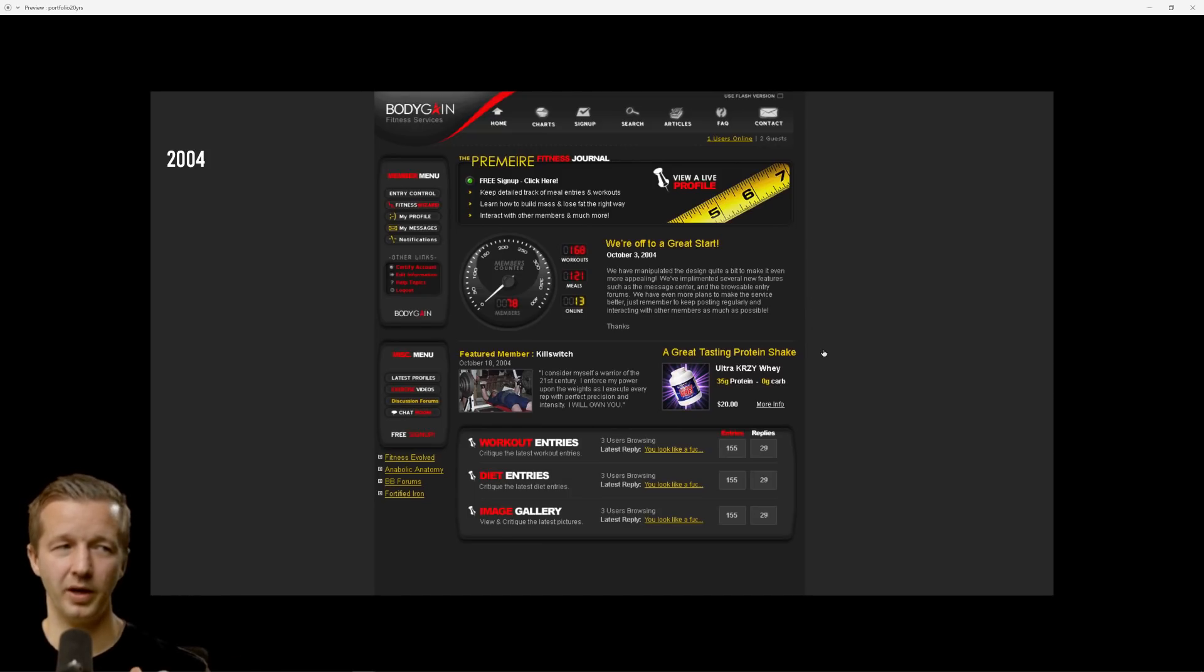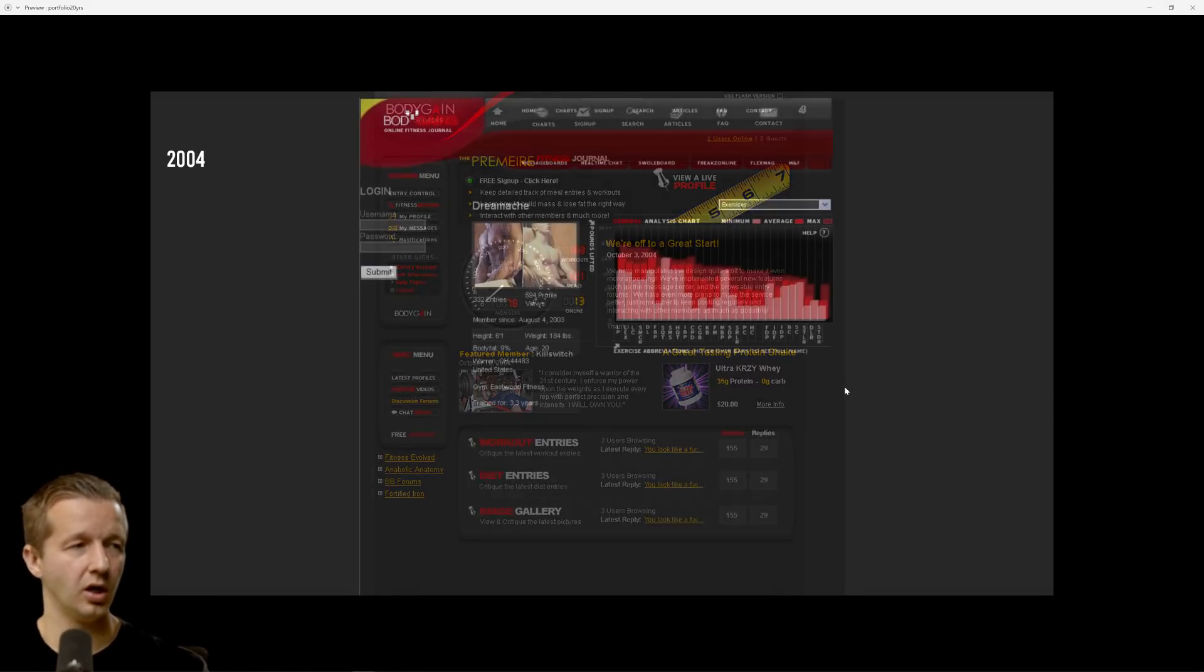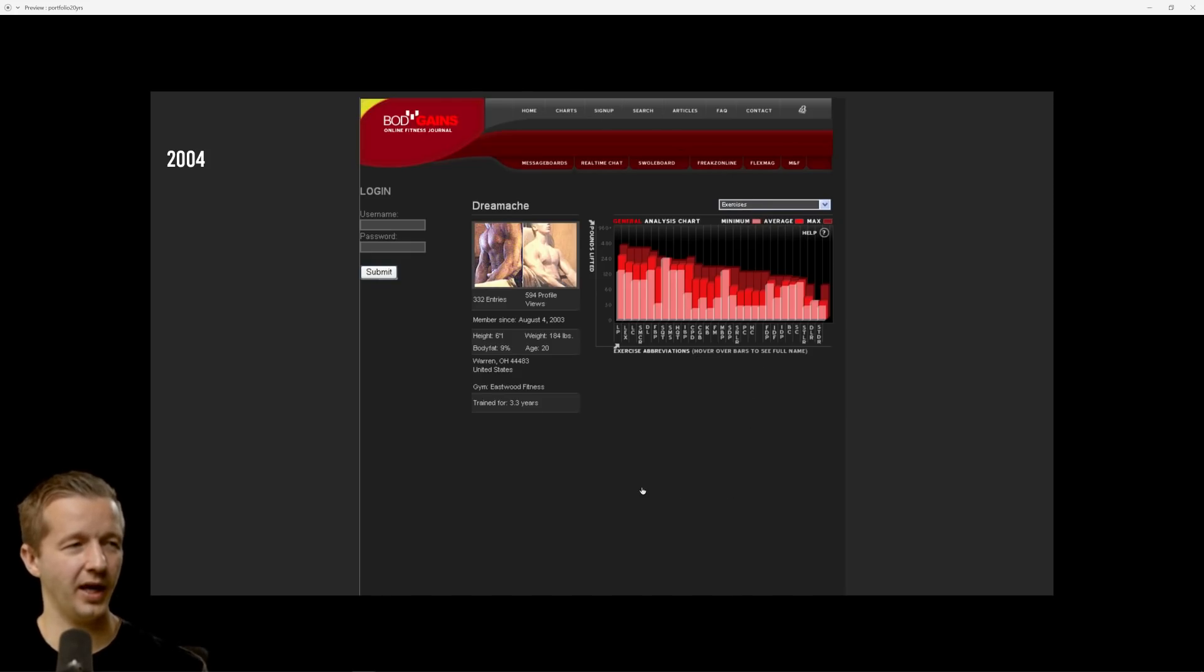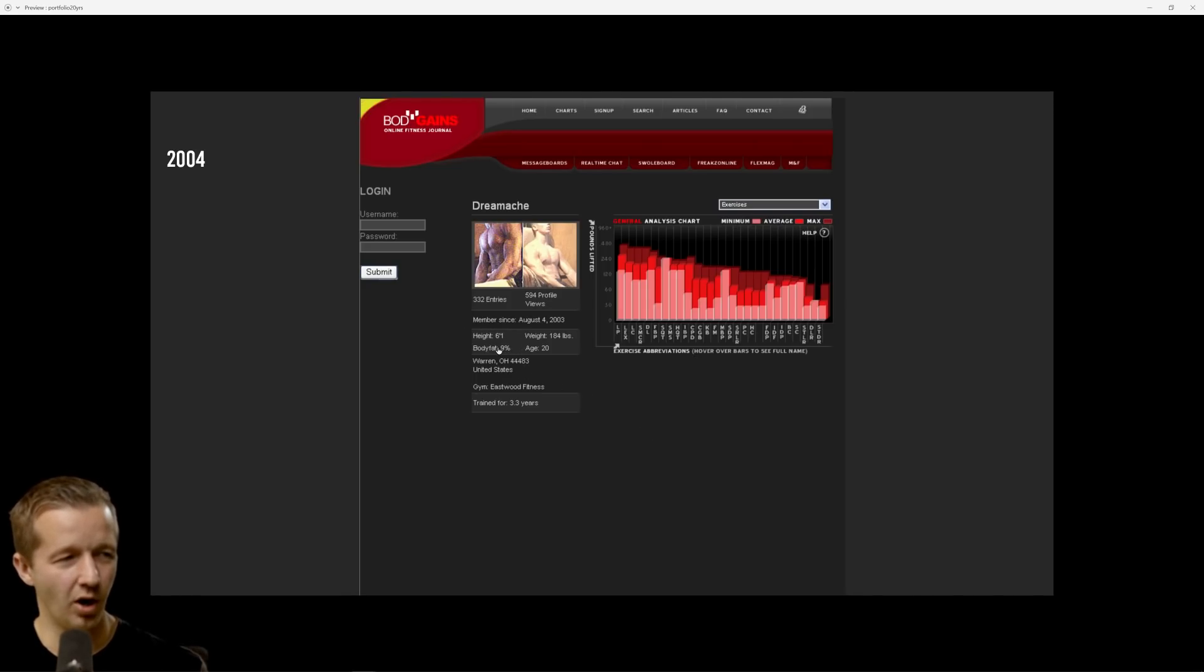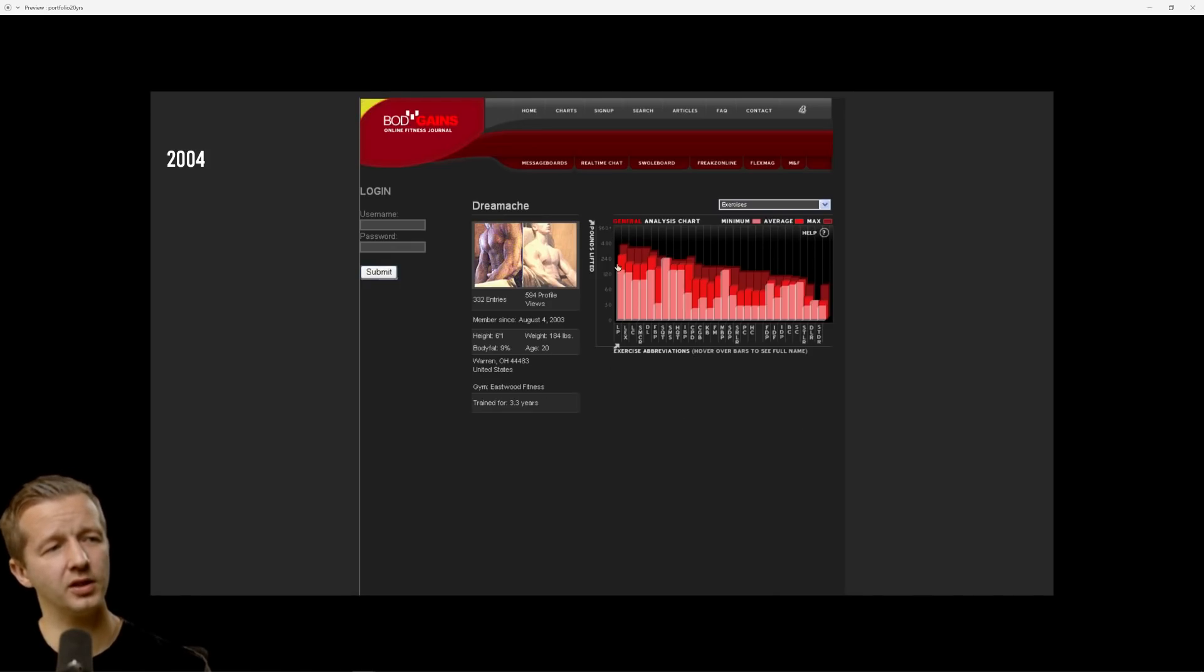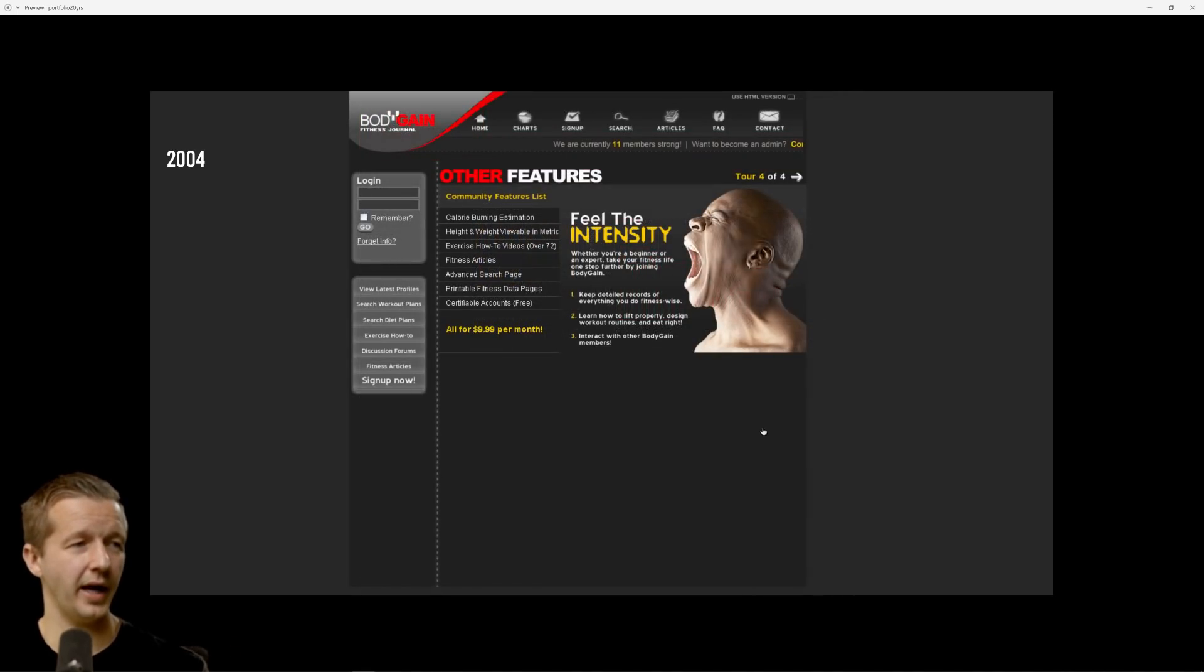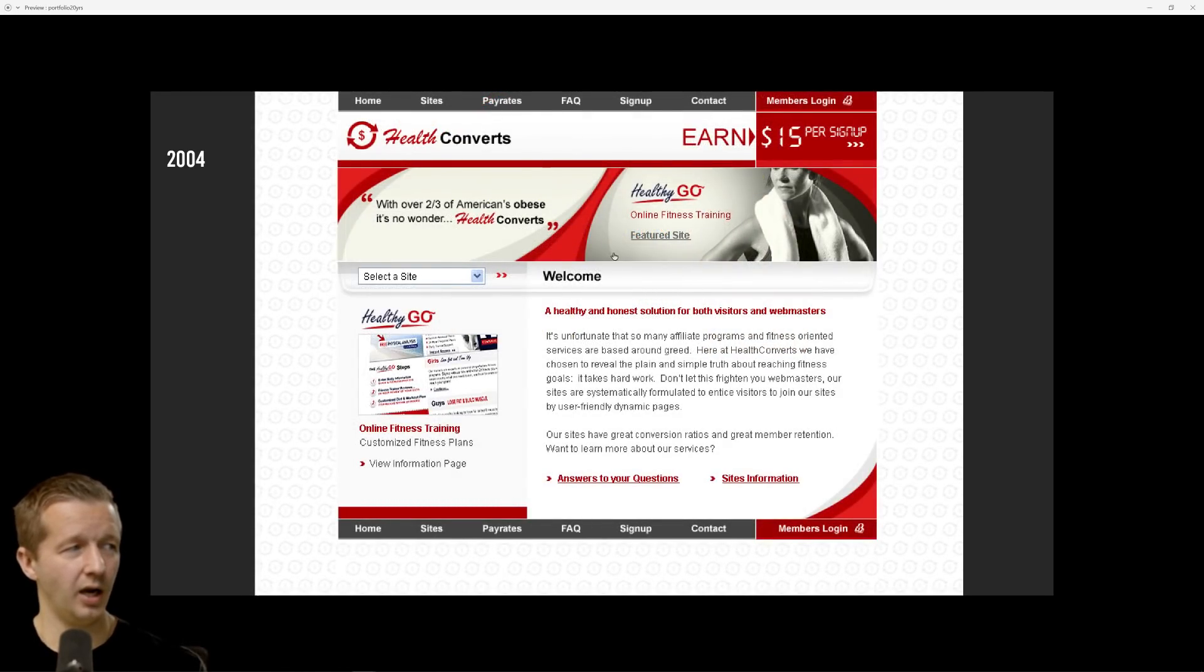I spoke with the owner back then, unfortunately the deal never went through. They were going to pay us like a monthly fee. Here's another example, like a profile page. Look what it says for my stats: height 6'1", body fat percentage 9% - definitely not 9%, I've never been 9% there. I was 20 years old back then and these flash charts were actually flash charts and they were really cool.